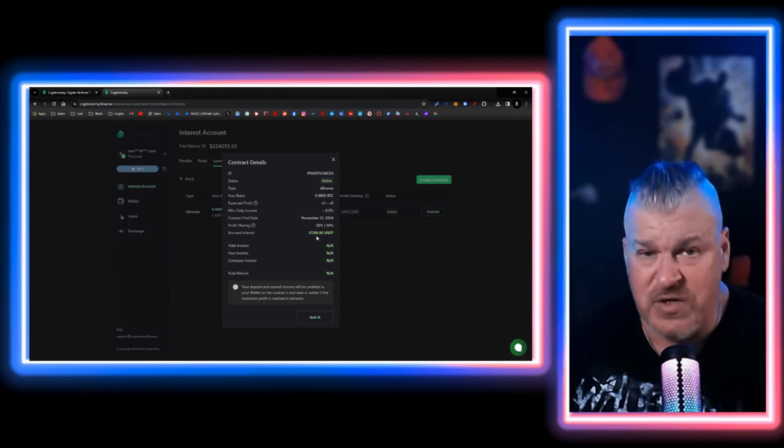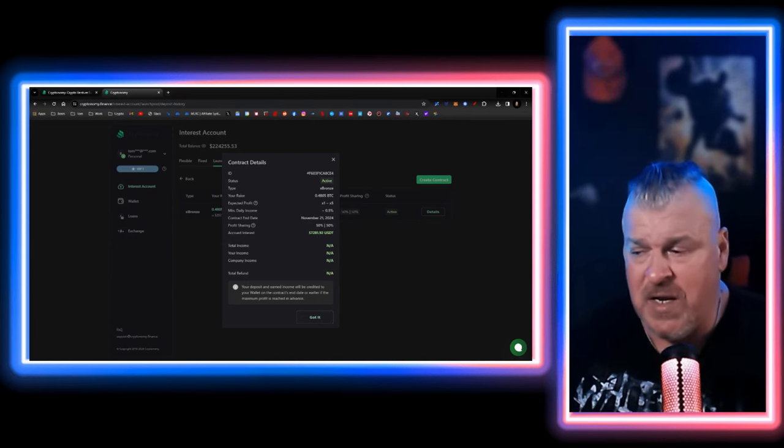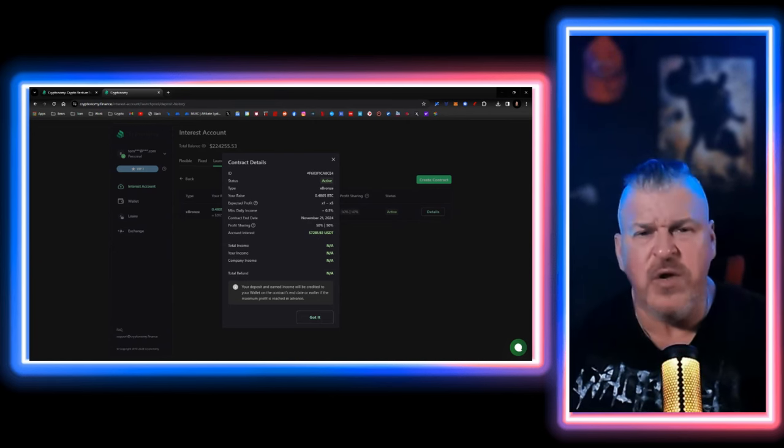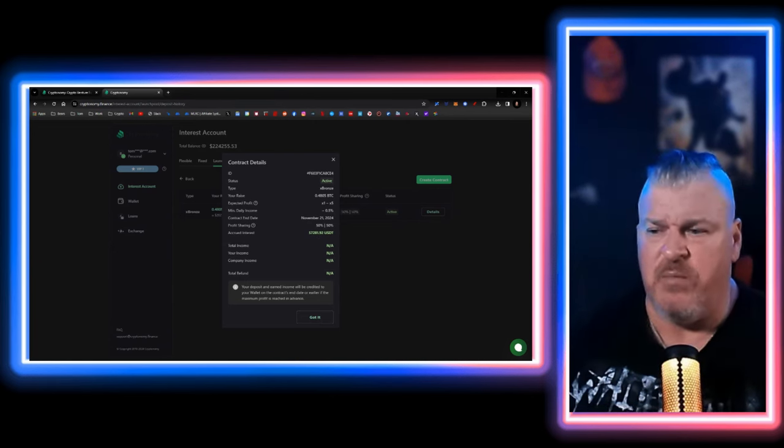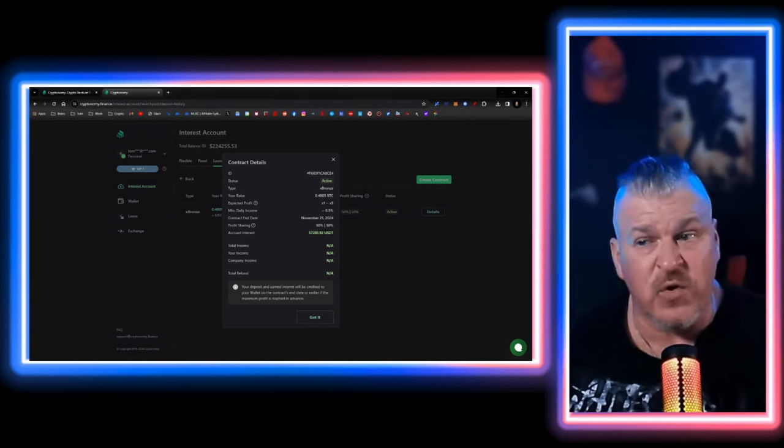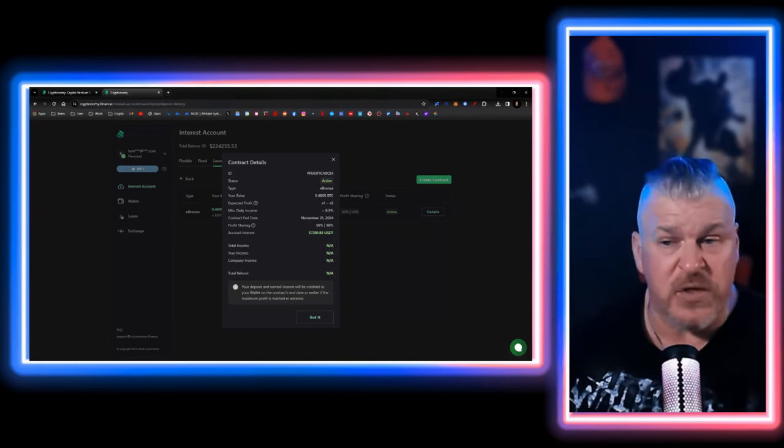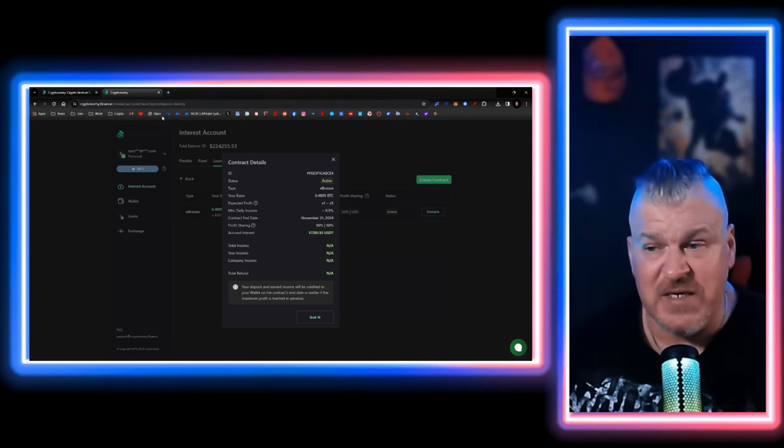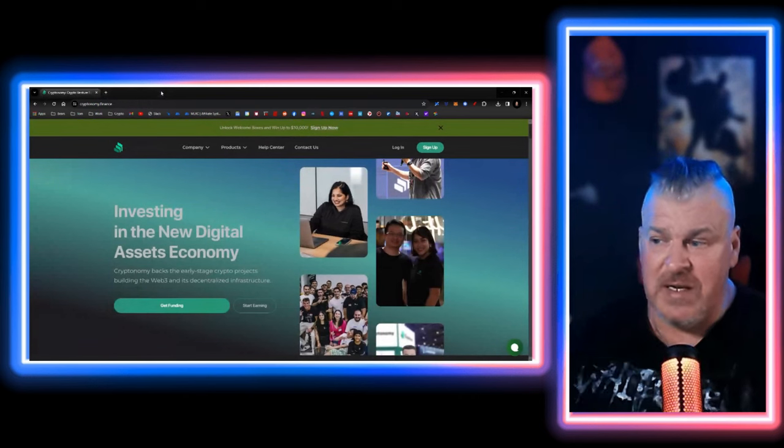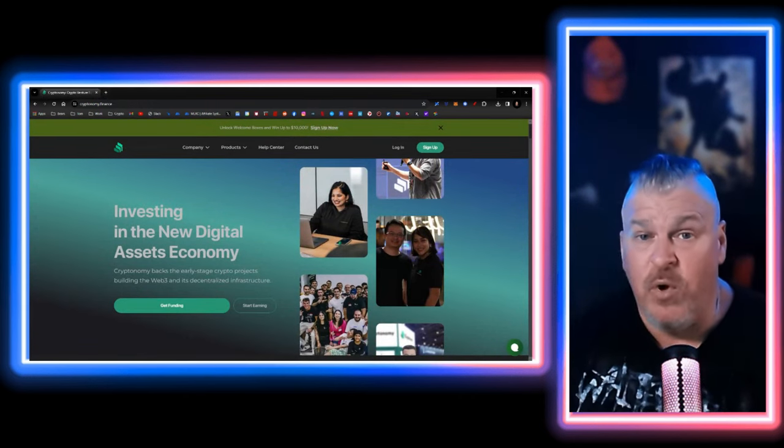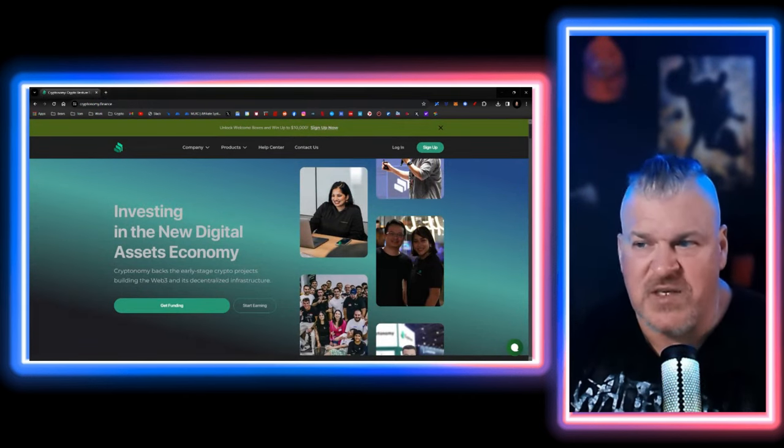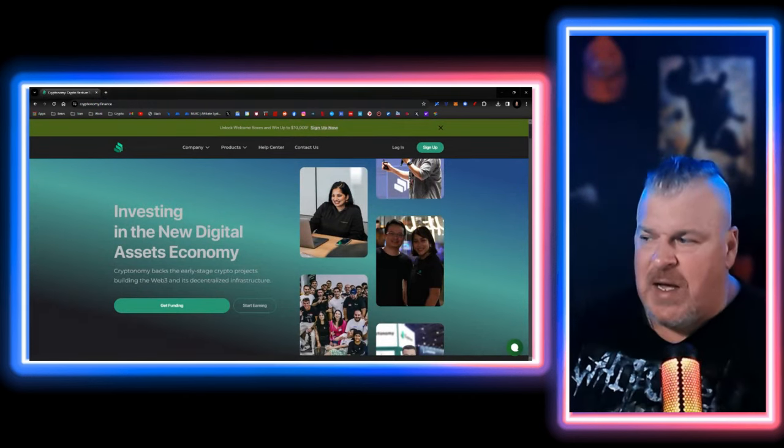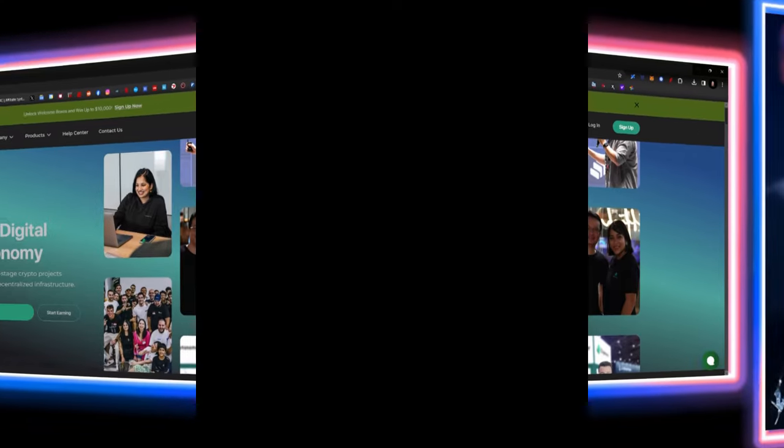You can see that my accrued interest so far, $57,281.92. Now you might be asking yourself, how are you earning this blazes? It's because I signed up to cryptonomy.finance. I just put the money in. I gave myself a shot. Gave it an opportunity. In the bull run, that's where the money gets made. So I'm going to let this ride for a little while. You let me know what you think.